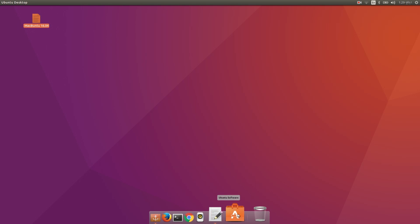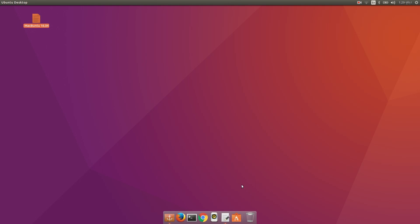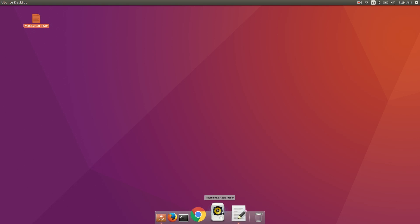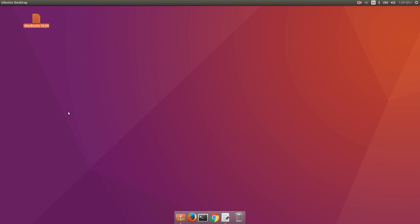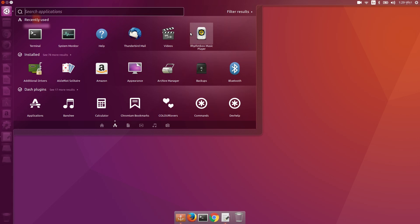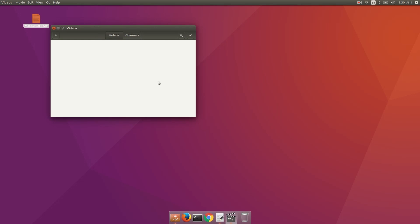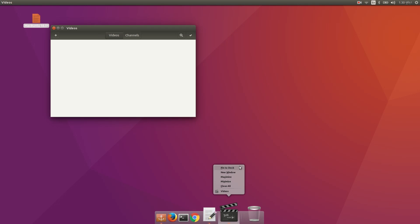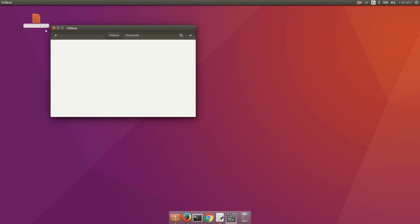You can also remove any application by dragging it to your desktop — it will be removed. For example, if I want to add Videos to my Docky, I just right-click it and select 'Pin to Dock' and you'll find it's been added.